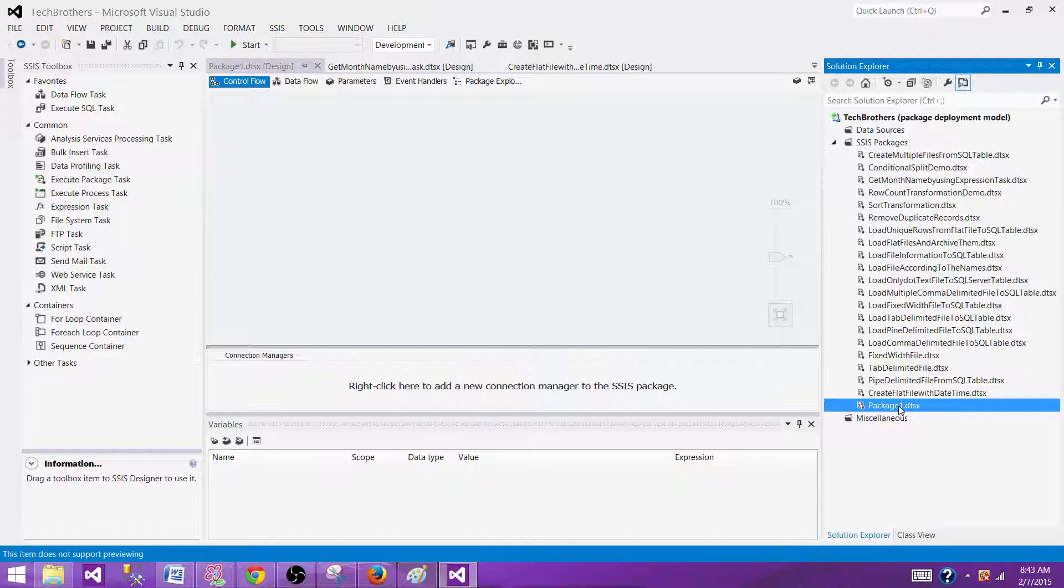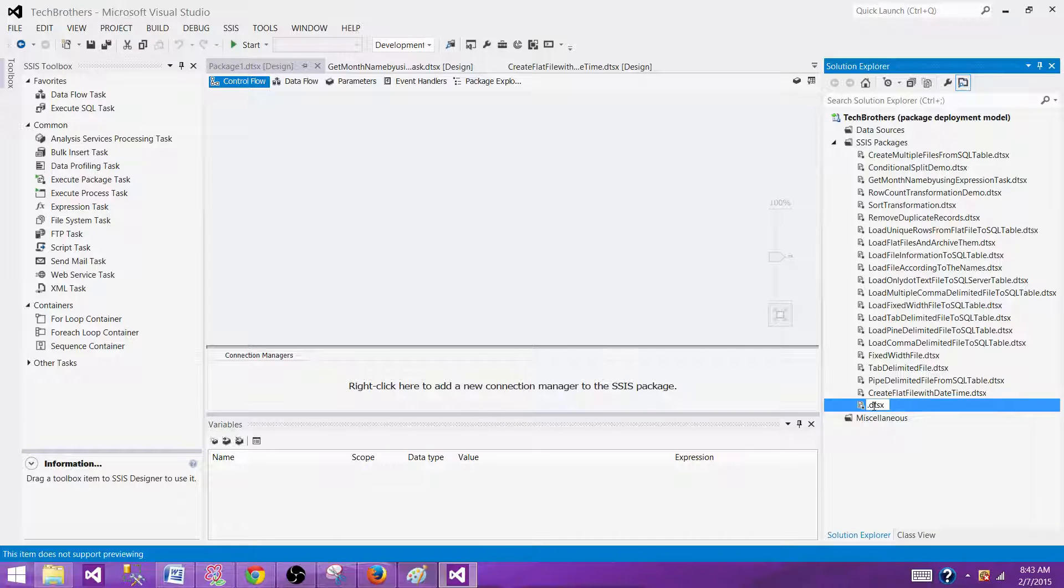Now we can rename this one. I'm going to rename this one PKG check file exist.